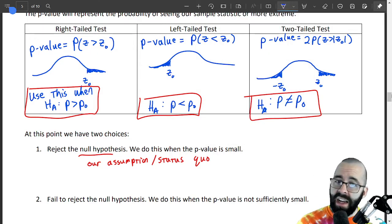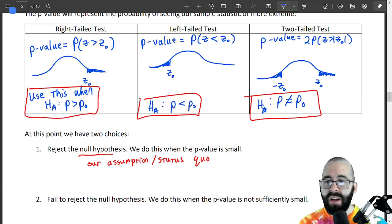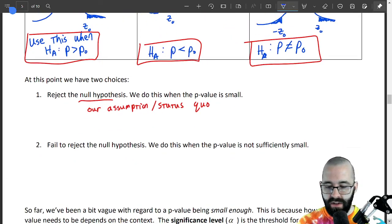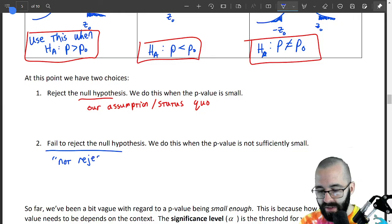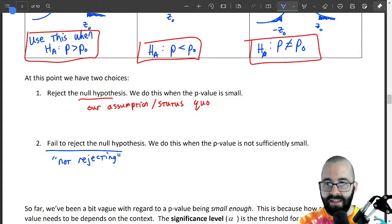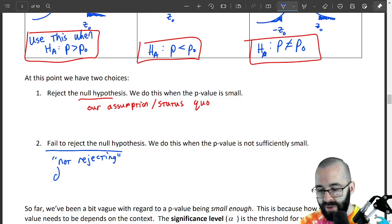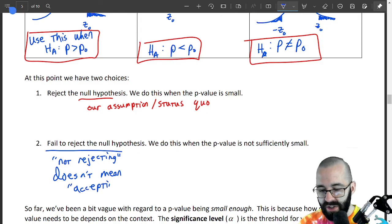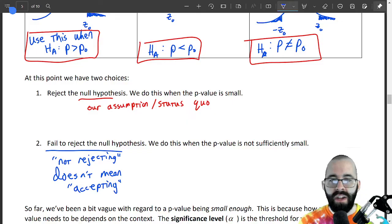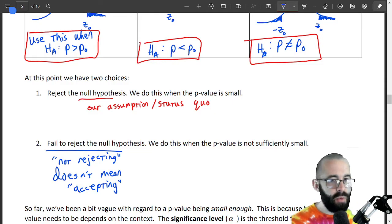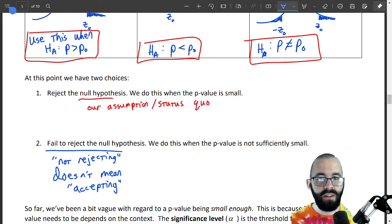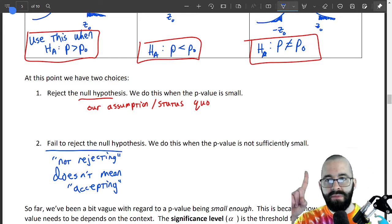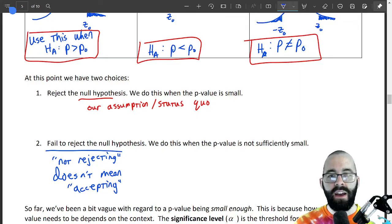And if this p-value is higher, then we're not going to reject it. Not rejecting is not the same as accepting. Not rejecting doesn't mean accepting — it just means there's not enough information. There's not statistical evidence that says we should throw it out. This is just asking: do we have enough evidence to doubt our assumption? That's the first case. Not enough evidence to doubt our assumption is the second.